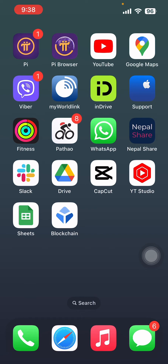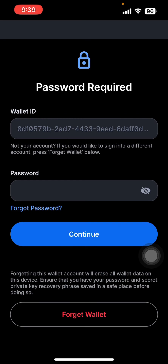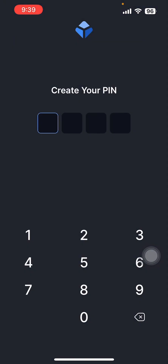The first step is to open the blockchain app. You can see the field where you have to enter your wallet ID and password. Use the same ID and password that you used while creating the account. Now enter the PIN.